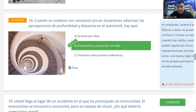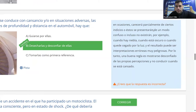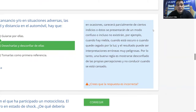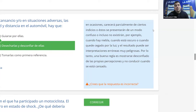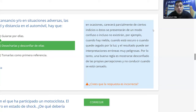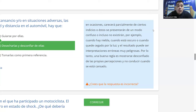La explicación dice: en ocasiones carecerá parcialmente de ciertos indicios o estos se presentarán de modo confuso, por ejemplo cuando hay niebla, está oscuro o cuando quede cegado por la luz. El resultado puede ser interpretaciones erróneas muy peligrosas. Por lo tanto, una buena regla es mostrarse desconfiado de las propias percepciones y no conducir cuando se está cansado.